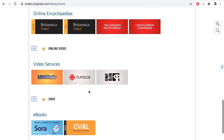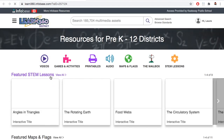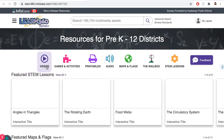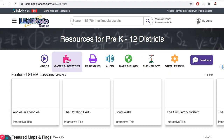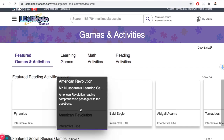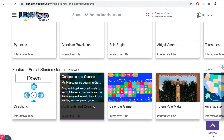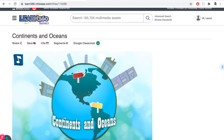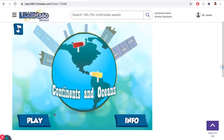If you're still hungry to learn more, you could always visit Learn360. It has very comprehensive games, lessons, maps, videos, audio, and STEM resources. Let's try a game — all educational. This one looks like fun: continents and oceans.